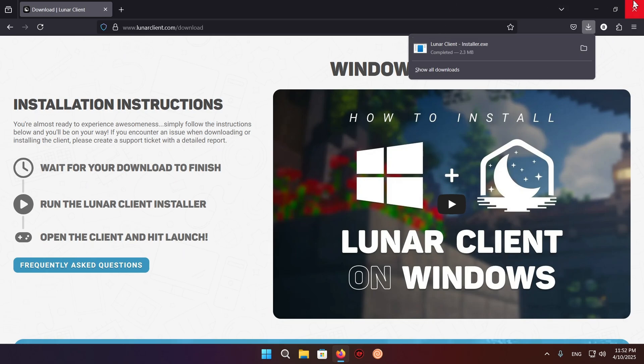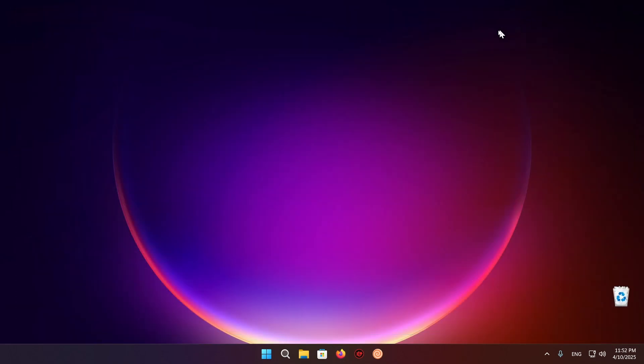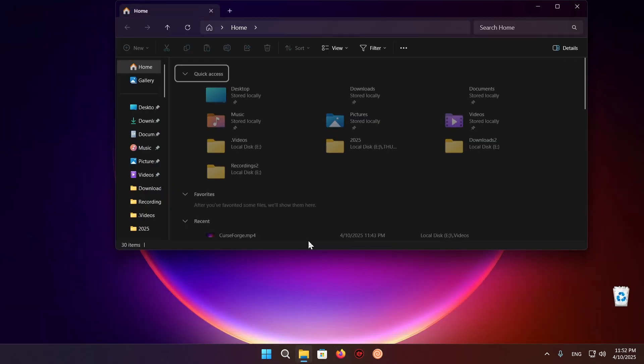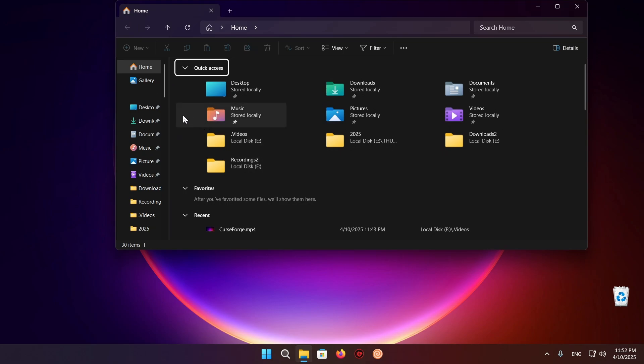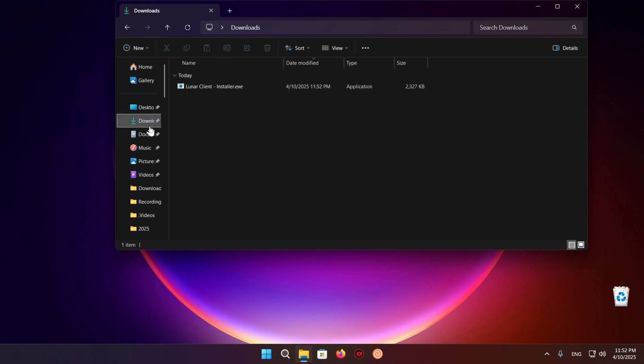So now I can just close the browser because I no longer need it and we can go over to the file explorer. Once we're in the file explorer we can just click on downloads and double click the Lunar Client Installer.